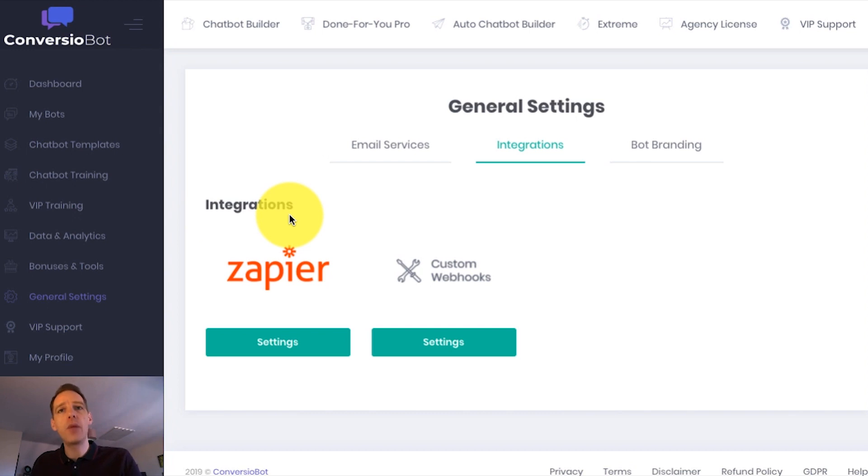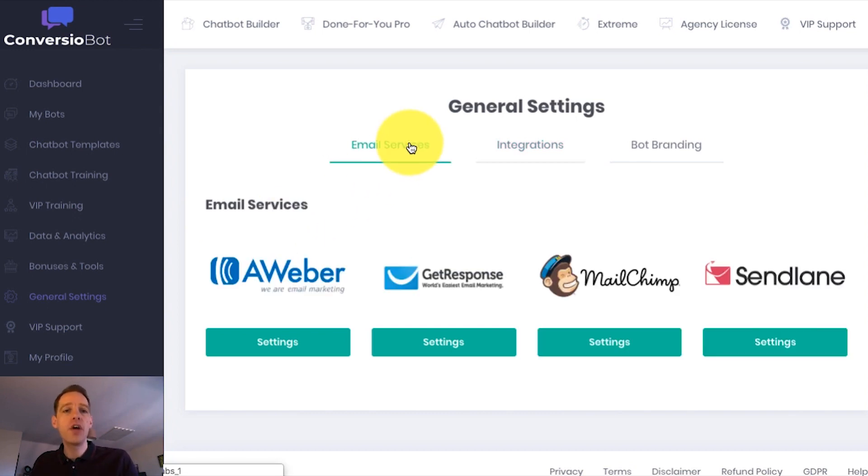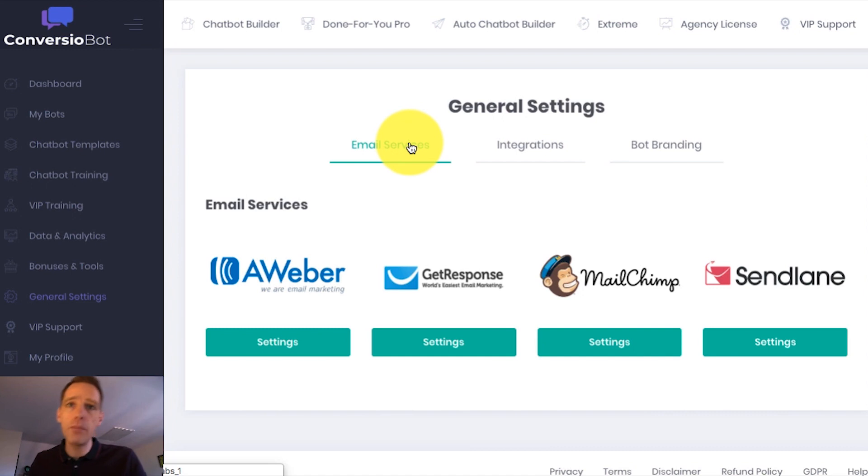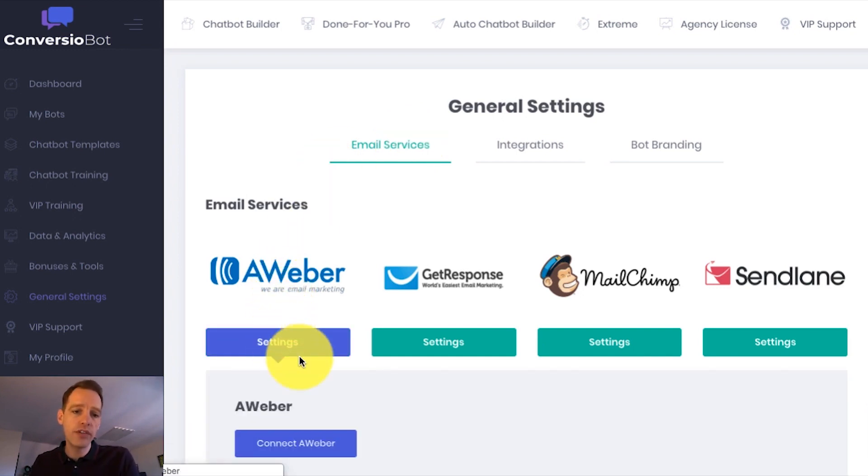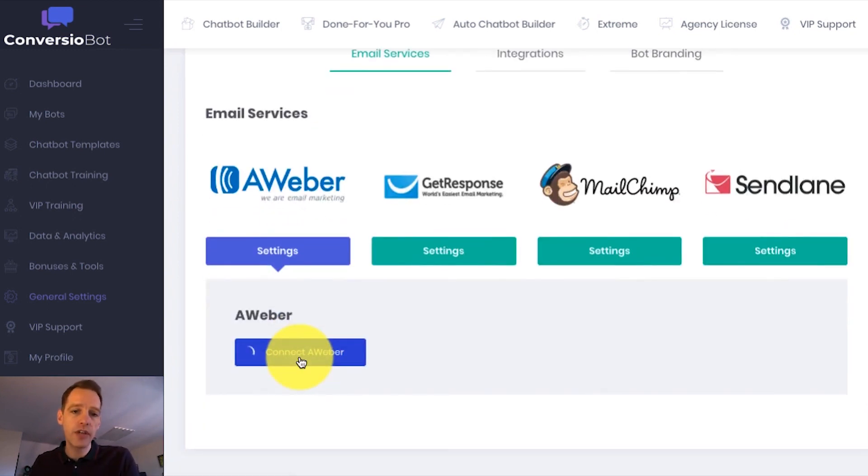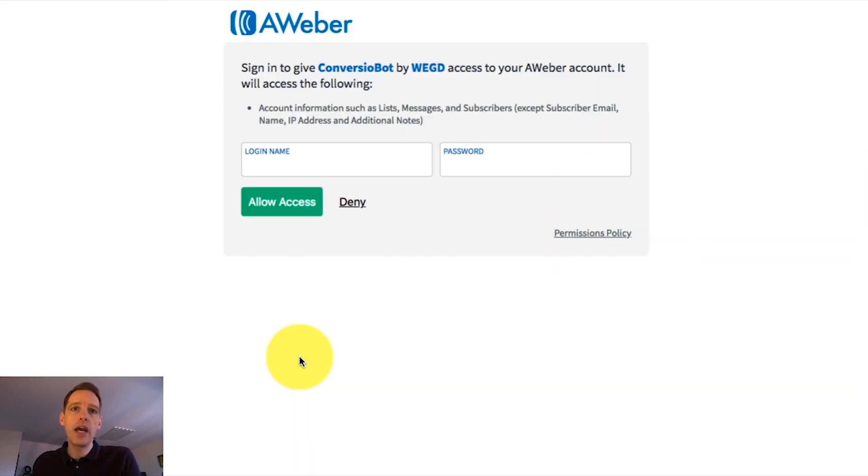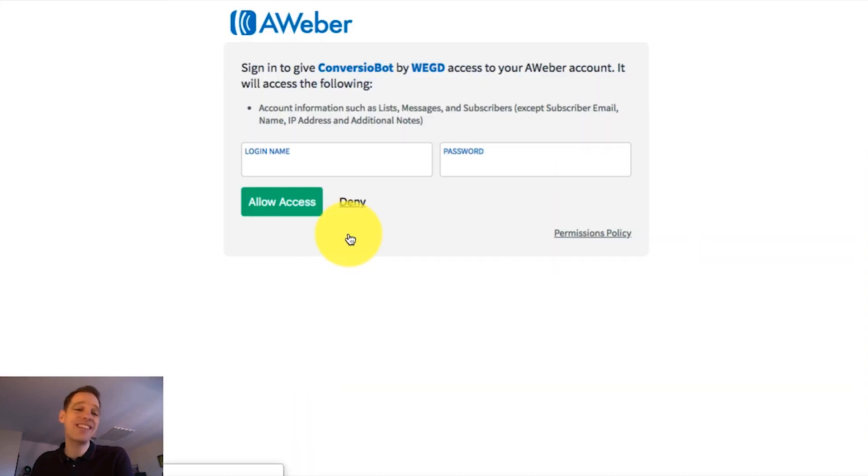So let's say, for example, I want to connect ConversioBot with Aweber. Now, Aweber is a really popular email marketing platform. And all I have to do is a couple of clicks and that directs me through to a page where I can sign into Aweber to complete the process. And that's it.